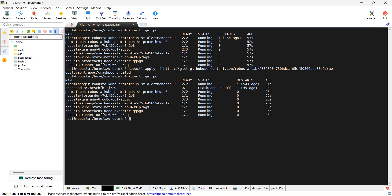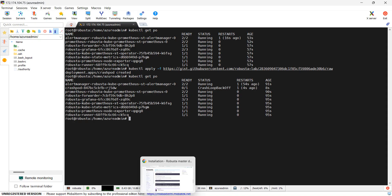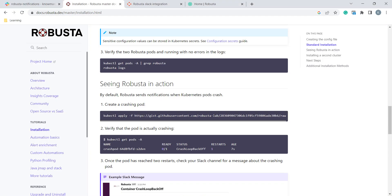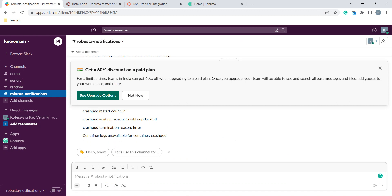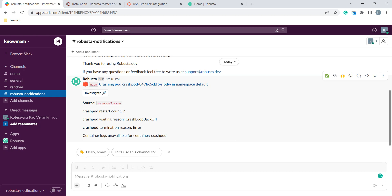What it will do, whenever we have some kind of defects in our deployments like this crash loop back or image pullback, any sort of errors, it will trigger a notification to our Slack channel which we have created in earlier steps. We will go to Slack. See in Robusta notifications. If you see here is the notification.